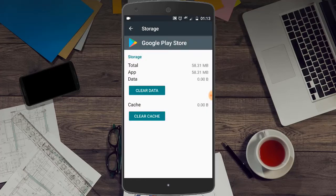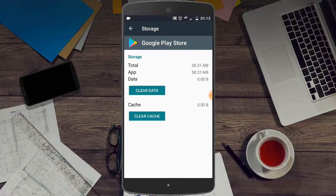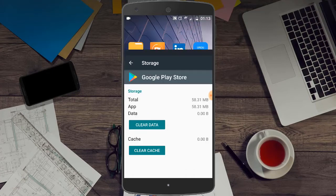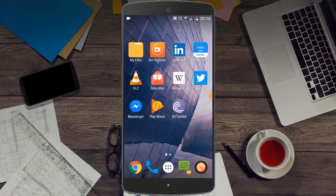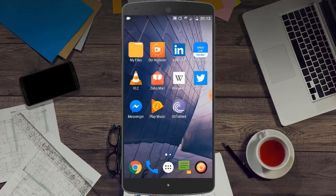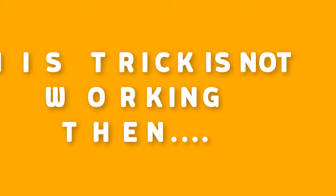data and cache both are cleared. After this, restart your Android phone and your download pending will be removed. If